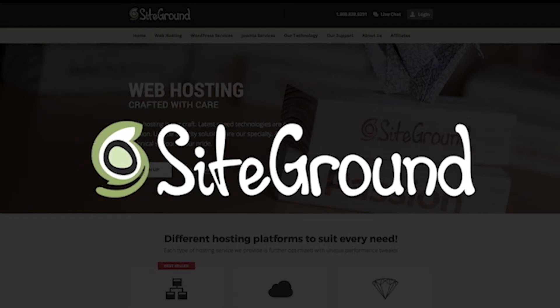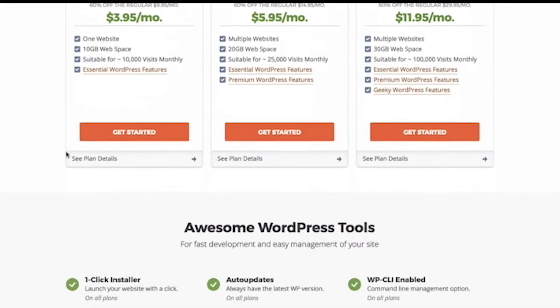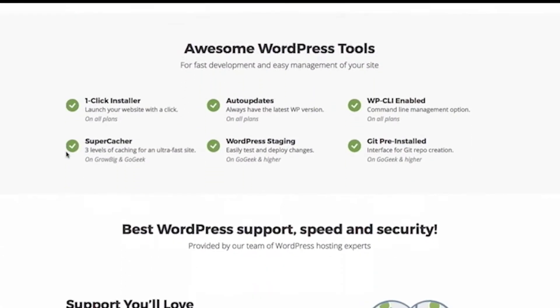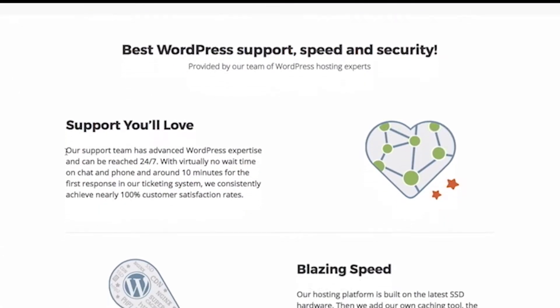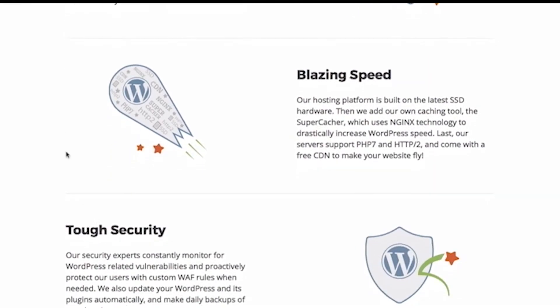Today's sponsor is SiteGround.com. They provide one-click installers, 24-7 support, excellent security, and free website transfers. Check out the link in the description below.